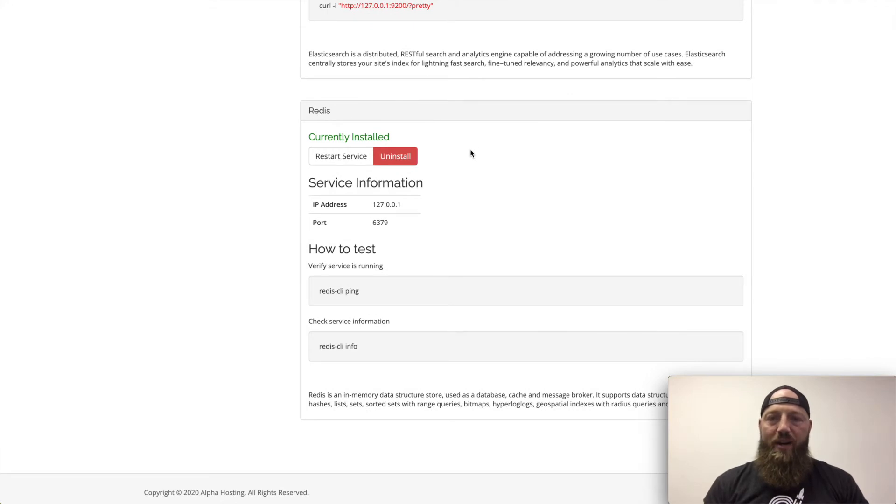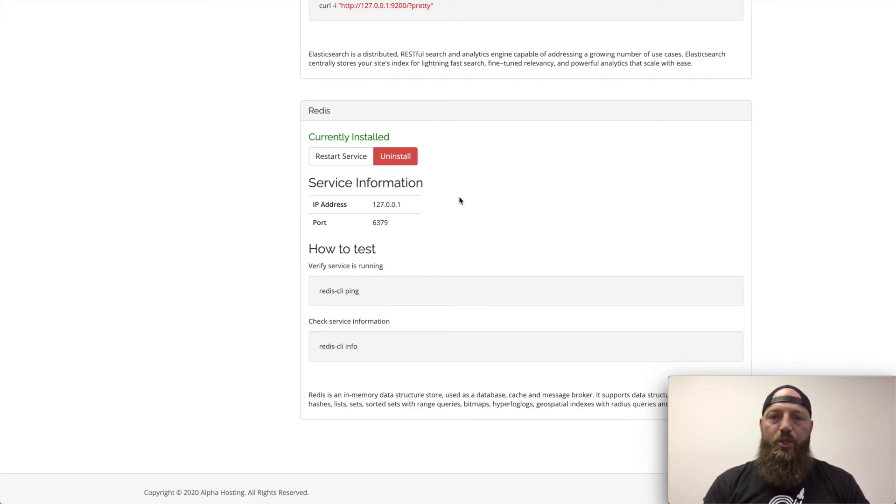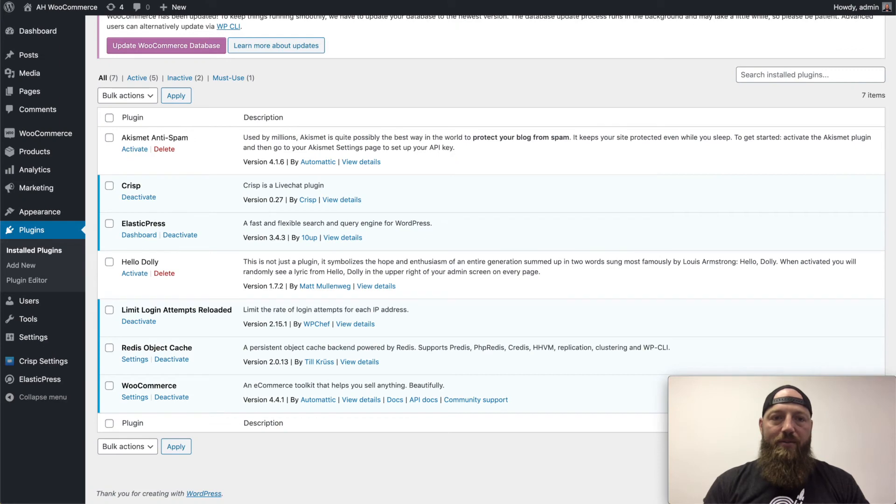Now once Redis is installed, you'll get the IP address and port number Redis runs on. Once you've got that set up, you'll go to the admin panel for your WordPress site.